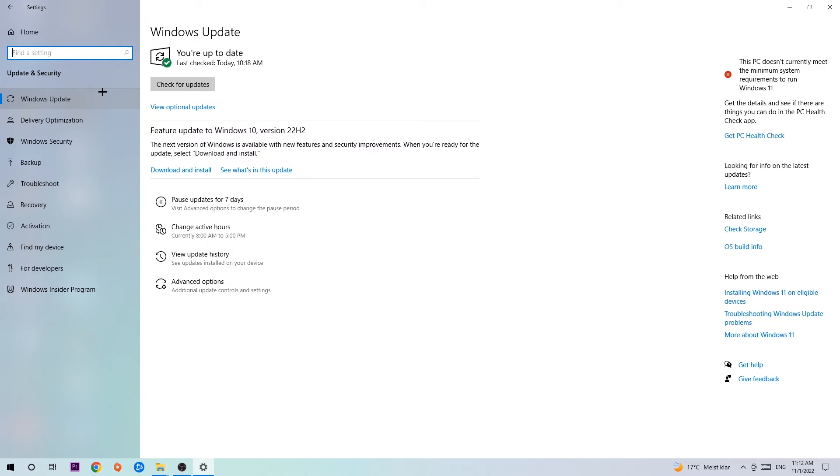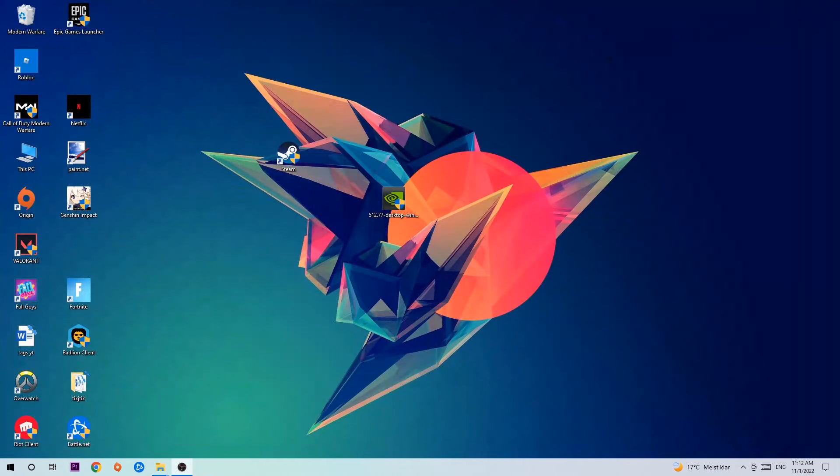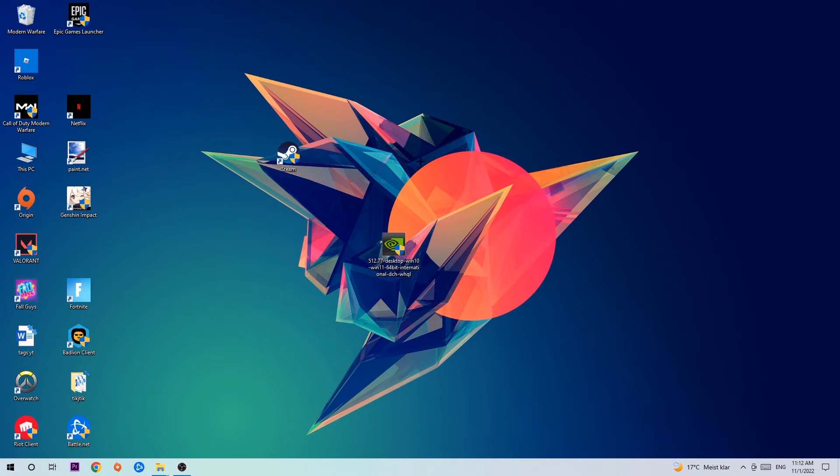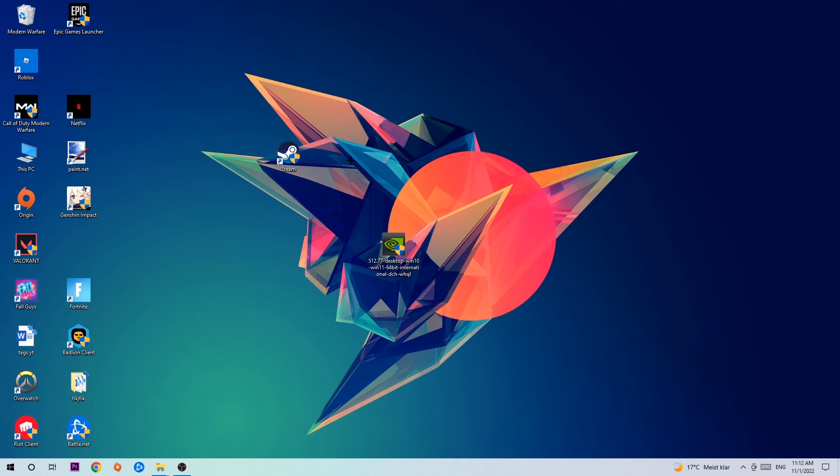Once you're finished with that, I want you to search for your graphics card driver application on your PC or browser and download the latest version of your graphics card driver just to provide the best possible performance in general for your PC.